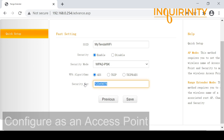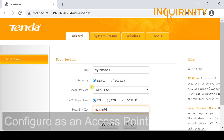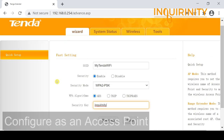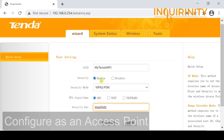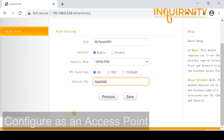We choose AES (Advanced Encryption Standard) as the encryption. For the security key, for demonstration purposes we can use '12345678' or change it to something stronger. Please use a strong security key in your case. After setting the SSID, security mode, encryption standard, and security key, click Save.